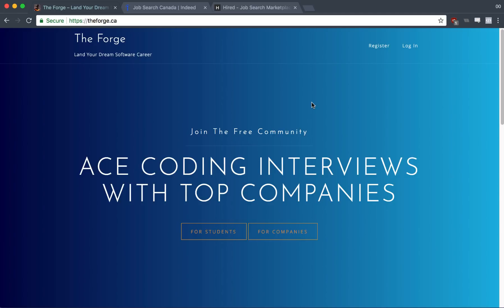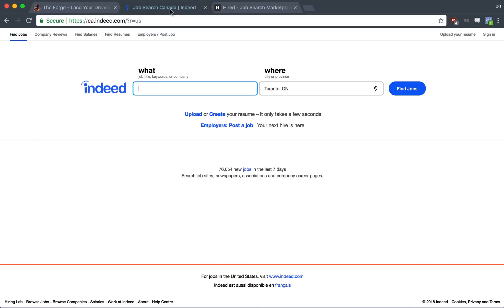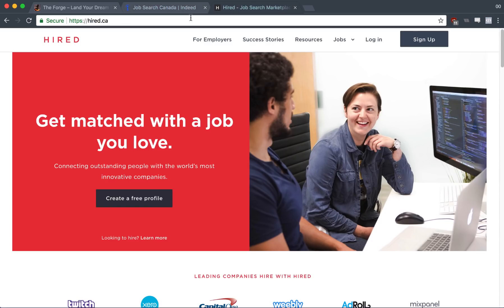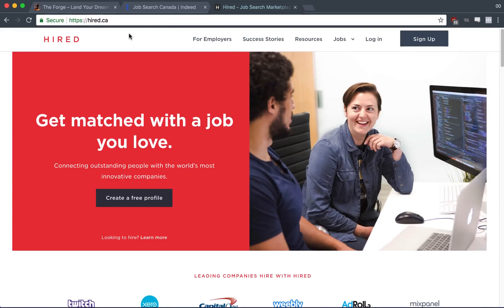Whether you're a student looking for an internship or a new grad looking for a full-time job, finding an opportunity within the software industry can be pretty daunting if you don't have any work experience behind you. And applying on websites like Indeed or Hired.com feels like you're just sending your resume into some sort of void that you'll never hear back from.